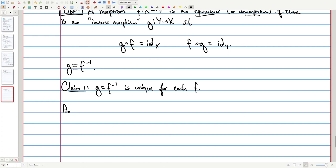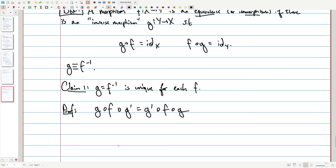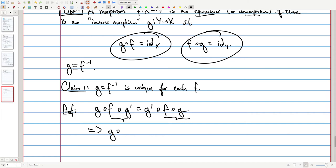Claim: the inverse G = F⁻¹ is unique for each F. Proof: suppose G and G' are both inverses of F. Then G∘F∘G' equals G'∘F∘G. The left side simplifies using that G∘F is the identity on X, giving G composed with ID_Y. The right side gives G' composed with ID_X. This implies G equals G', so the inverse is unique.